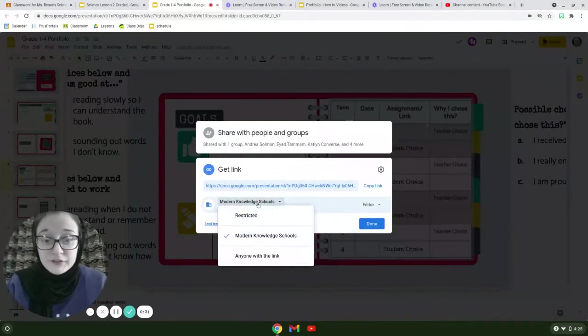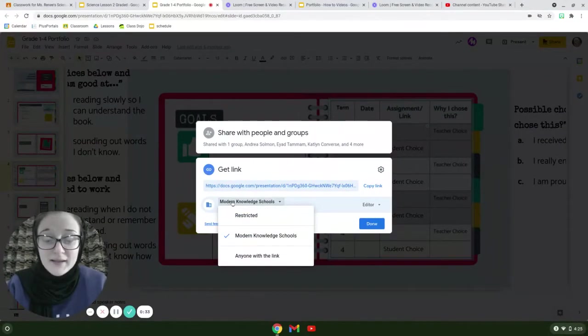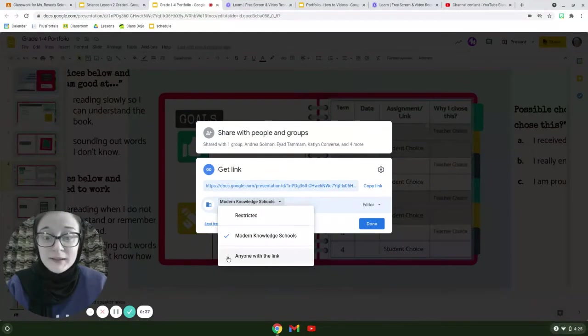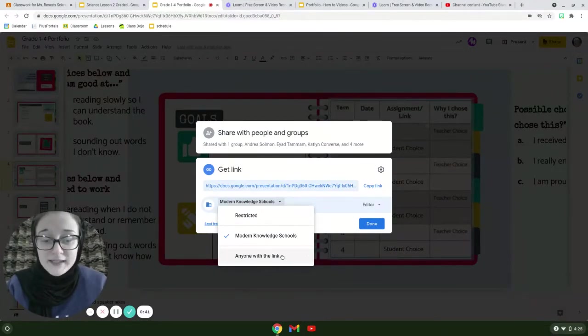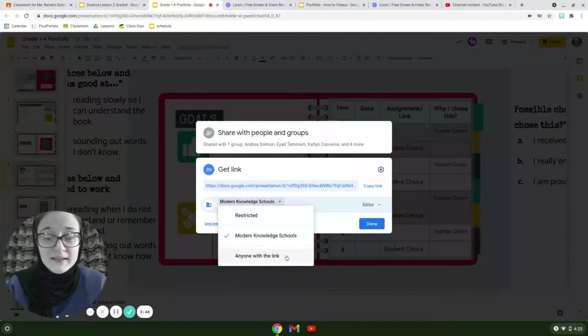Then what you're going to do is you're going to click right here where it says modern knowledge schools and I want you to click the bottom option. So that's the one down here that says anyone with the link.